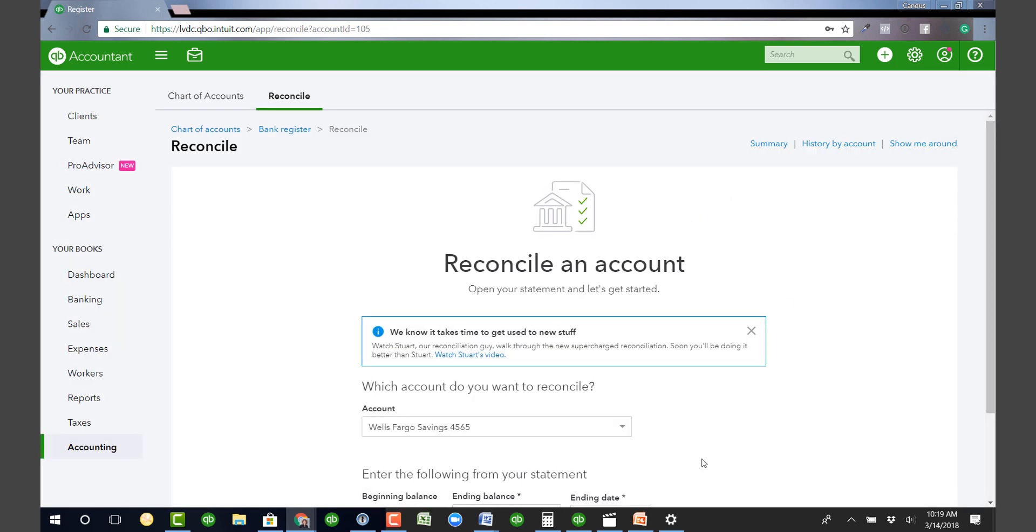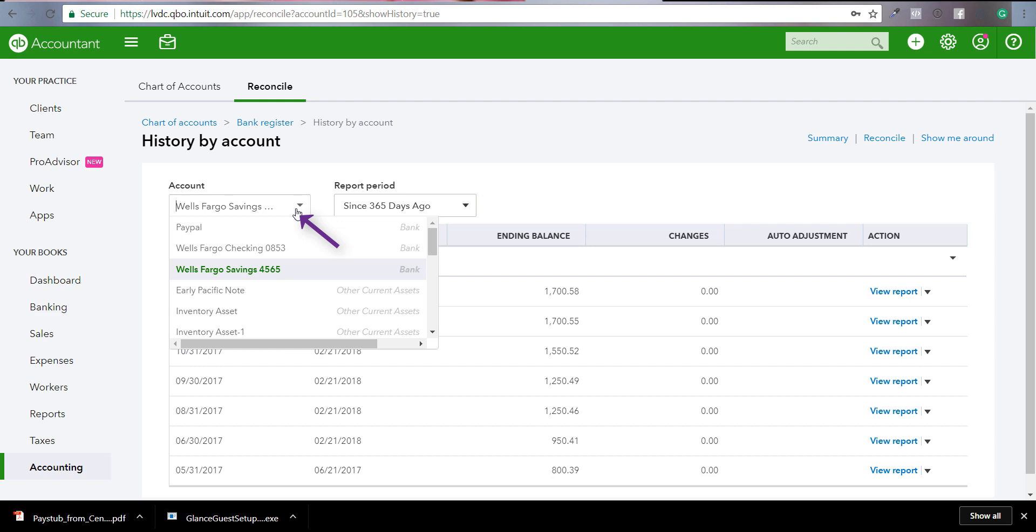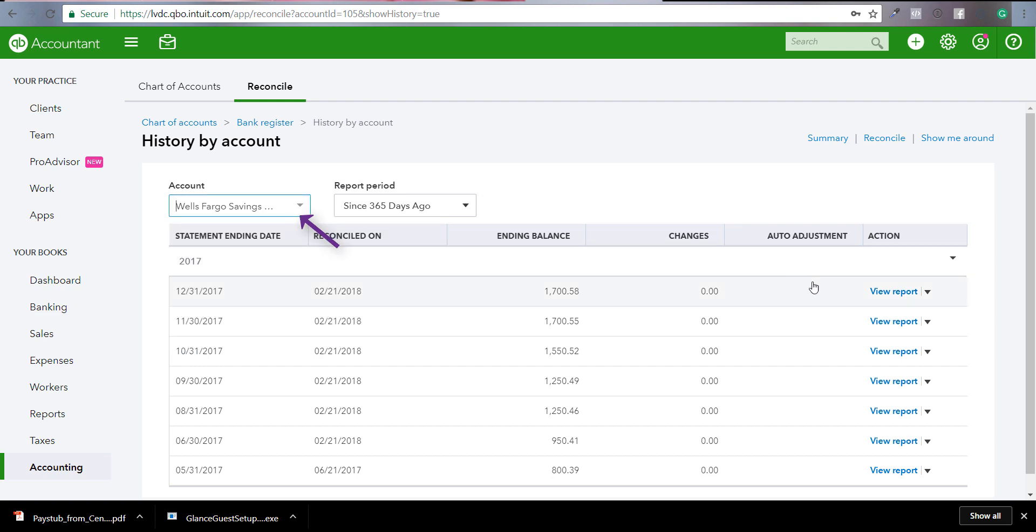Then what you're going to want to do is click on history by account. Click on that, then you can choose whatever account you have. And then you're going to drop this down and click undo.